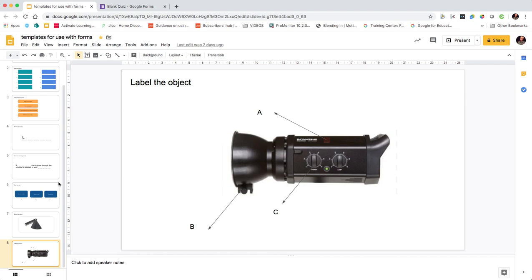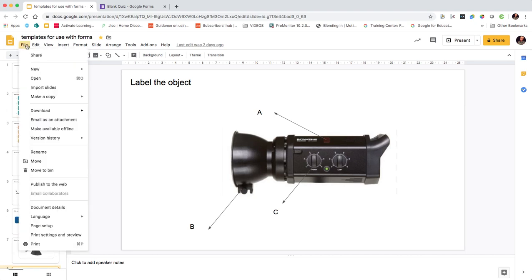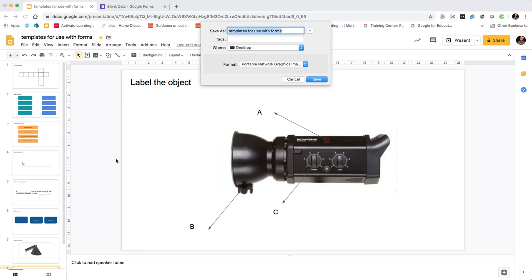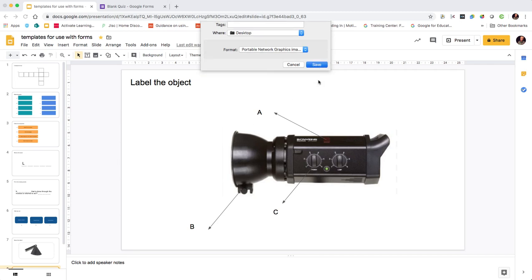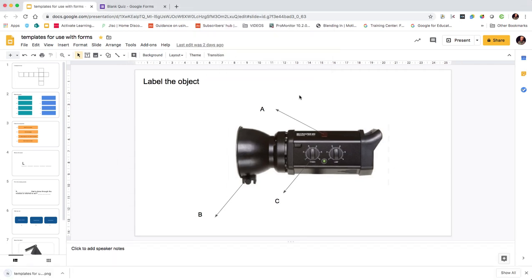You could rip off a sort of quiz show format - if the answer is this, what's the question. But there's lots of different things that you could do there. Having created those, if you go to file and download, you can download those as an image which we'll need to use in conjunction with our form.